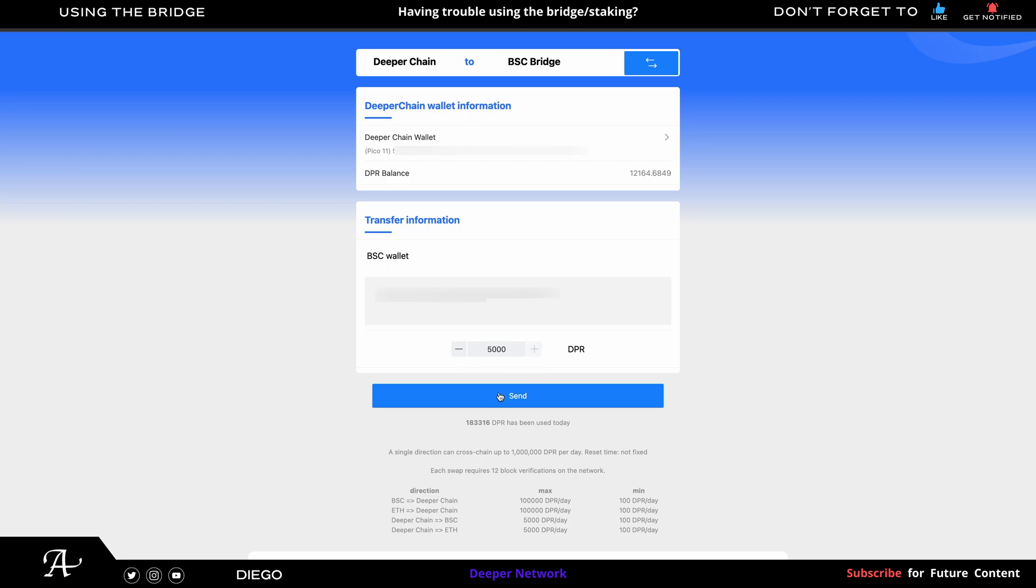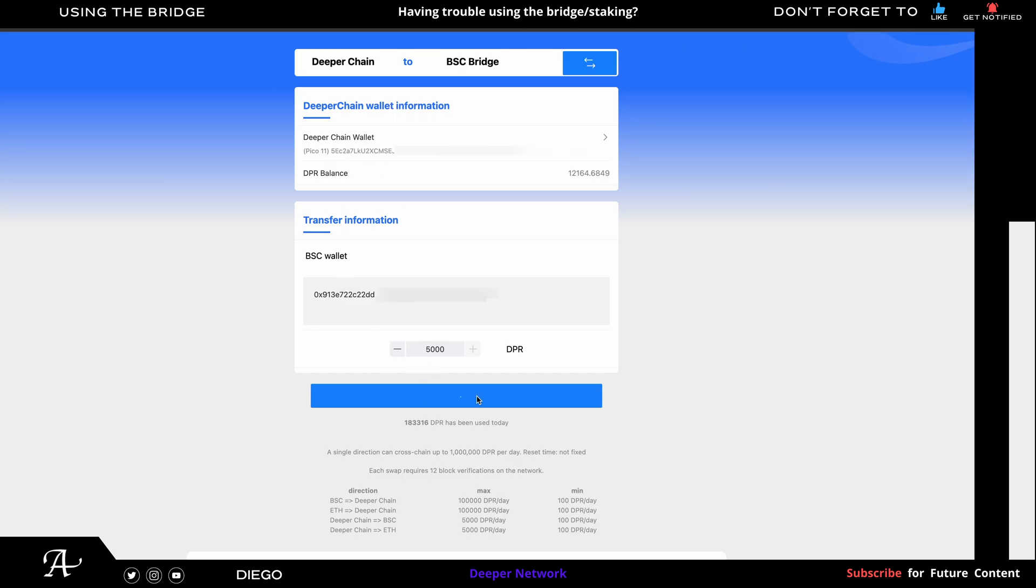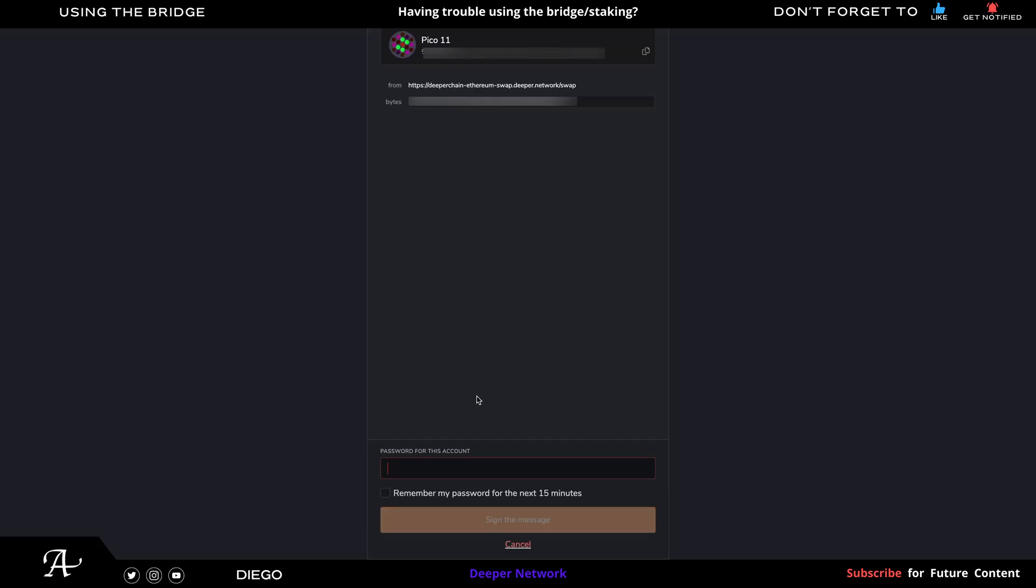And so now you click on Send. Make sure you're on the deeper chain to the BSC bridge. Also confirm that the account or device you're going to take out matches the one in your MetaMask. So Pico 11, I'm going to take 5,000 and click on Send. And you just input your password from your Polkadot extension.